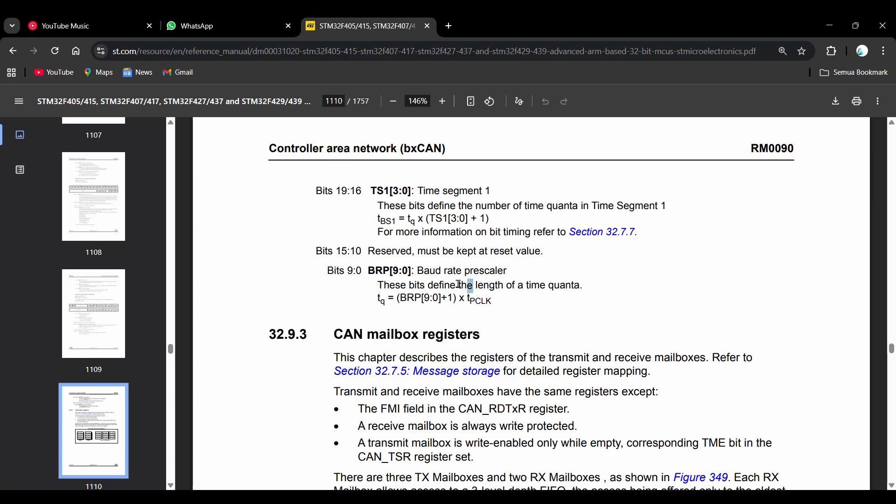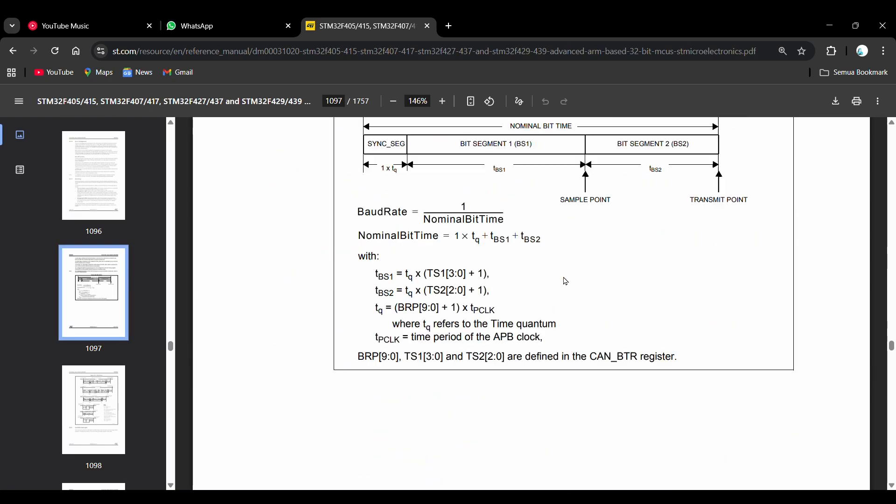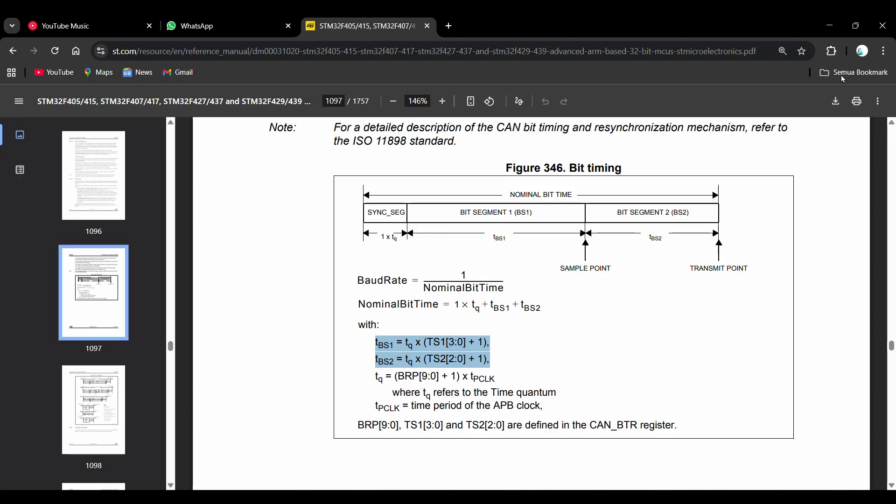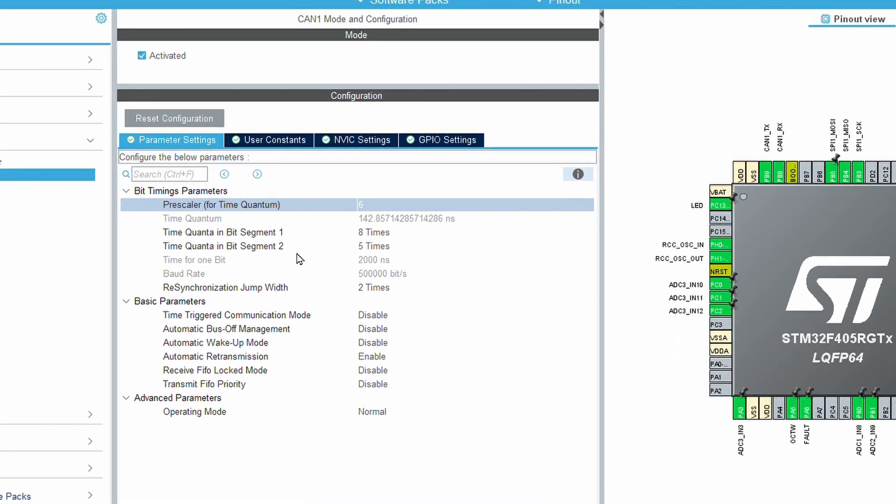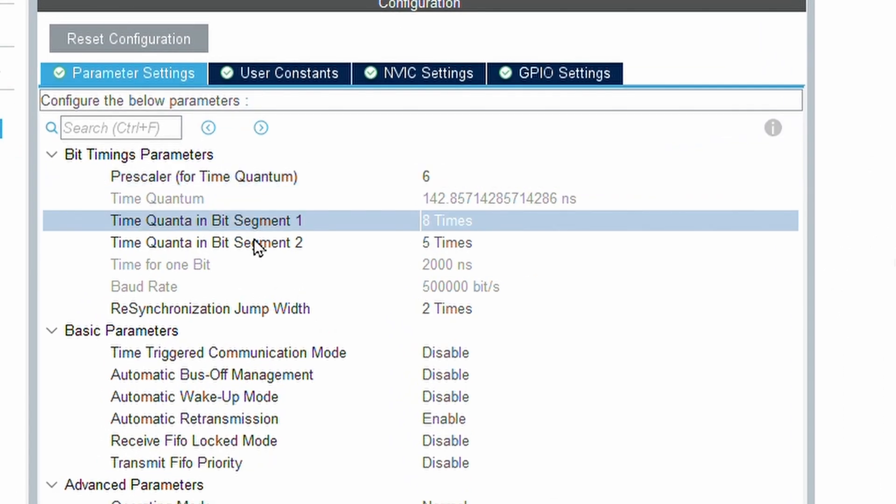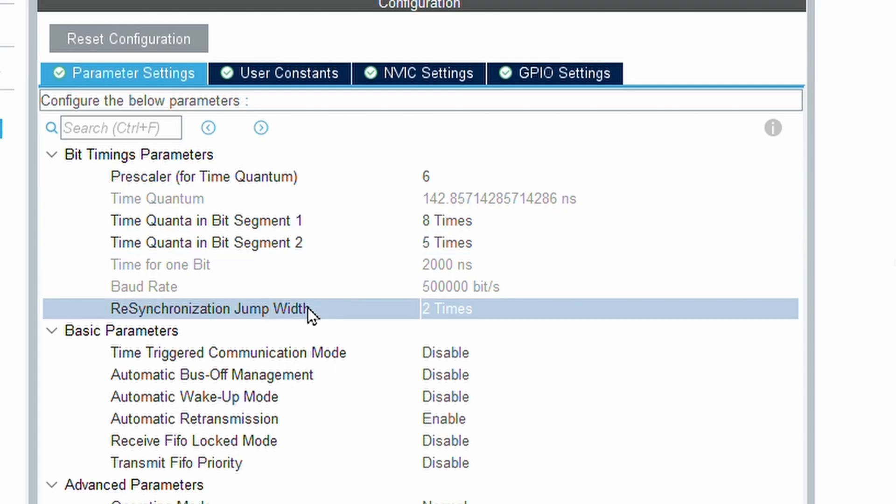The prescaler divides the APB1 clock into the smallest unit called time quantum. Time segment 1 defines how many time quanta are allocated before the sampling point, while time segment 2 defines how many quanta are allocated after the sampling point until the end of the bit. My target was 500 kbps, and by following the formula from the STM32F4 reference manual, I set the prescaler to 6, time segment 1 to 8, and time segment 2 to 5, giving a total of 14 time quanta per bit. For the resynchronization jump width, I chose 2, which allows the CAN controller to correct timing differences between nodes.